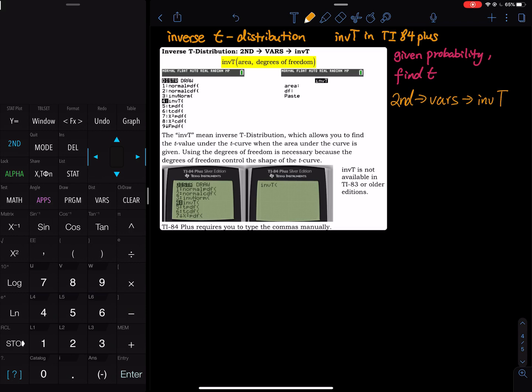For the older calculator, if you select inverse t, they will just put the entire inverse t command on the home screen. In those type of calculator, you have to memorize this calculator command. For the new one, they walk you through this. The command is you input the area and the degree of freedom.